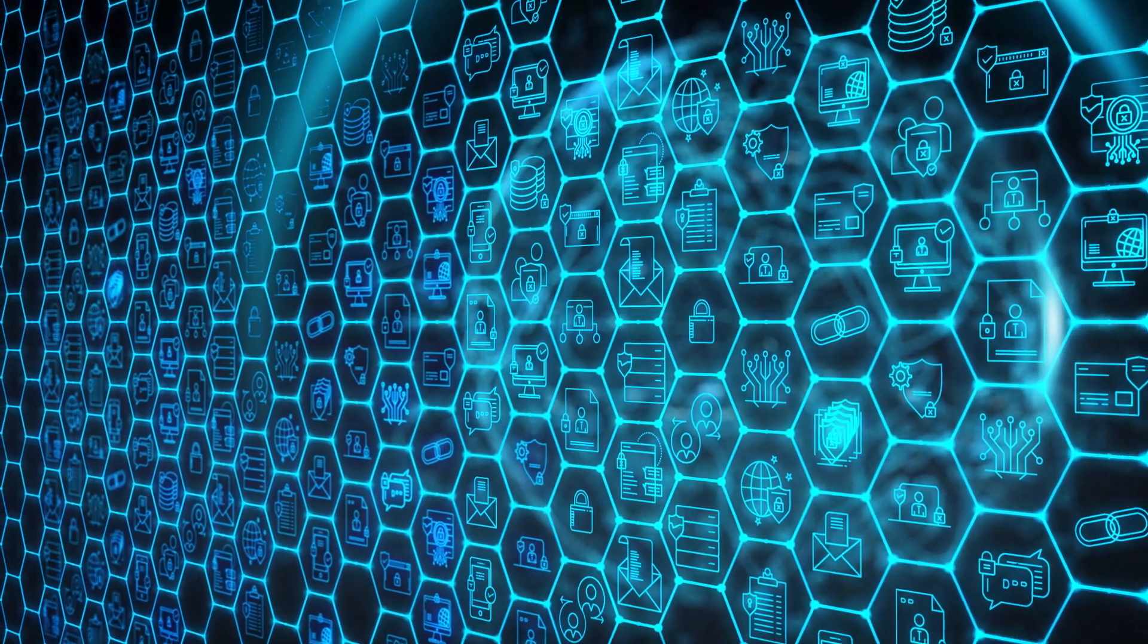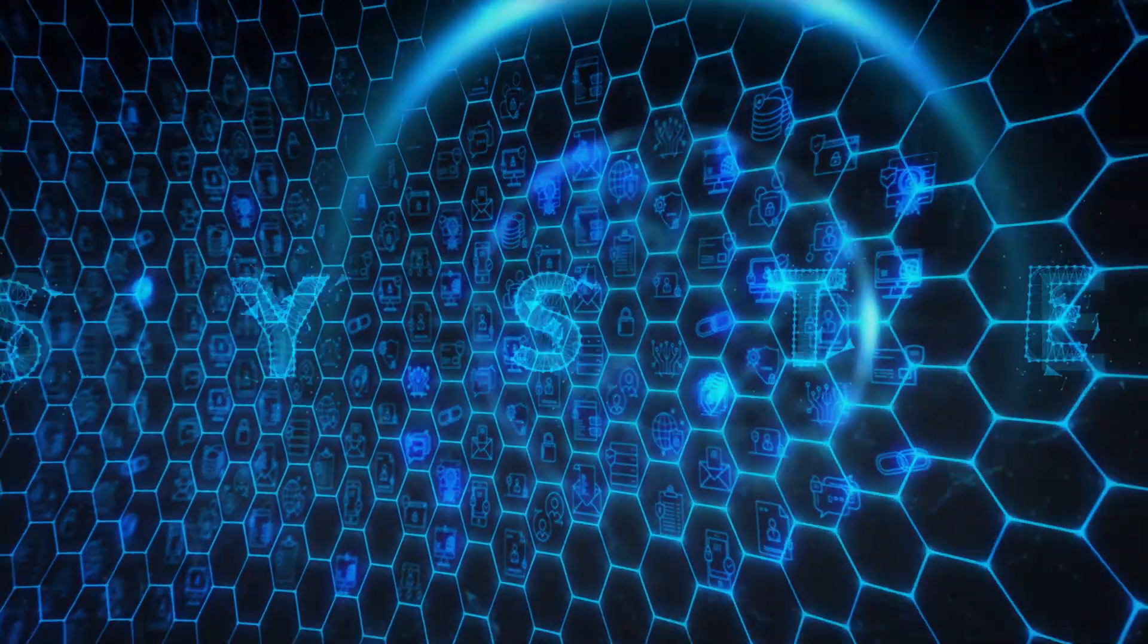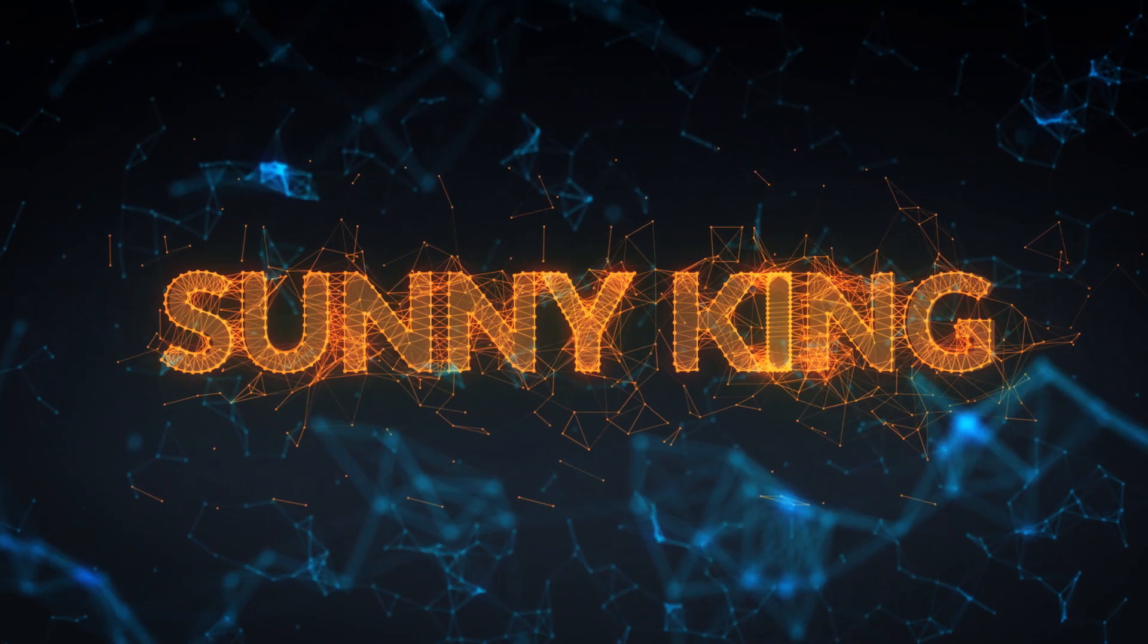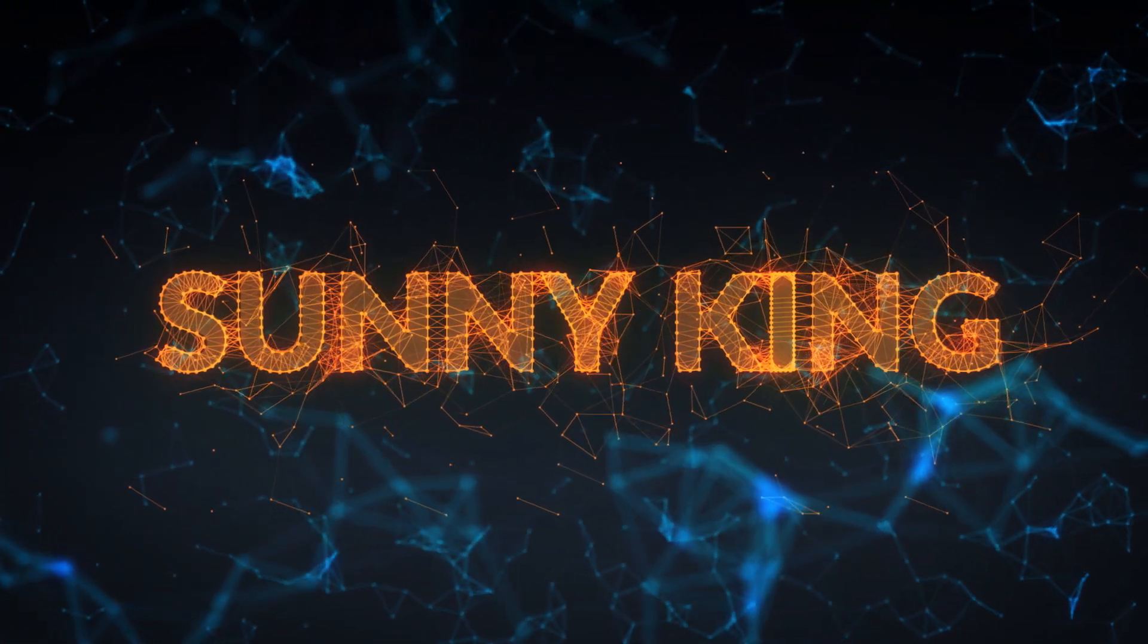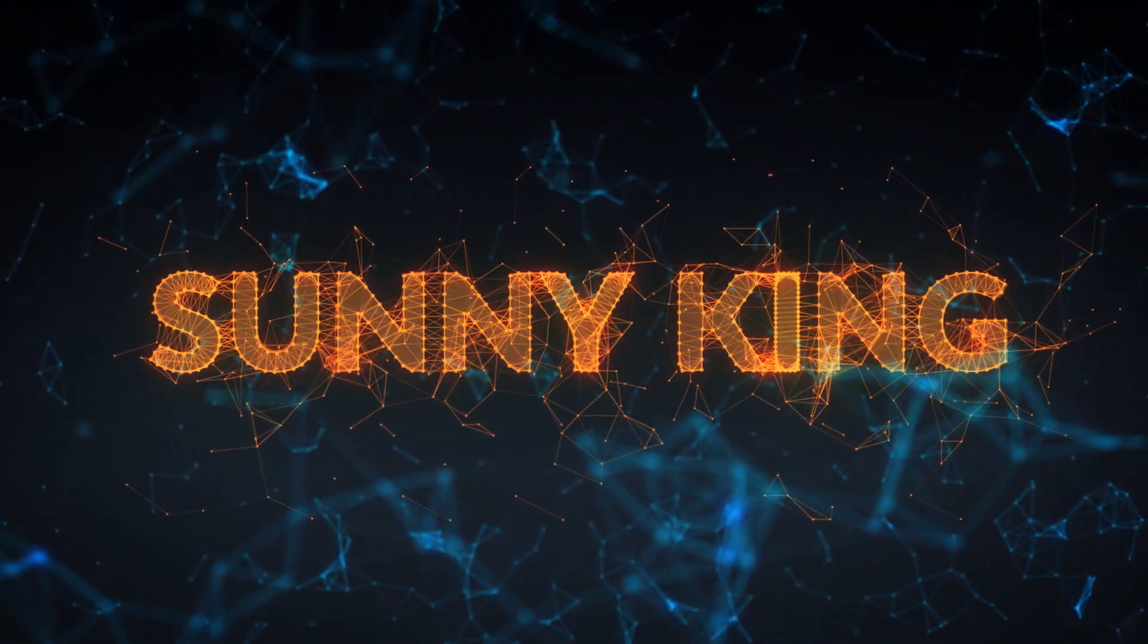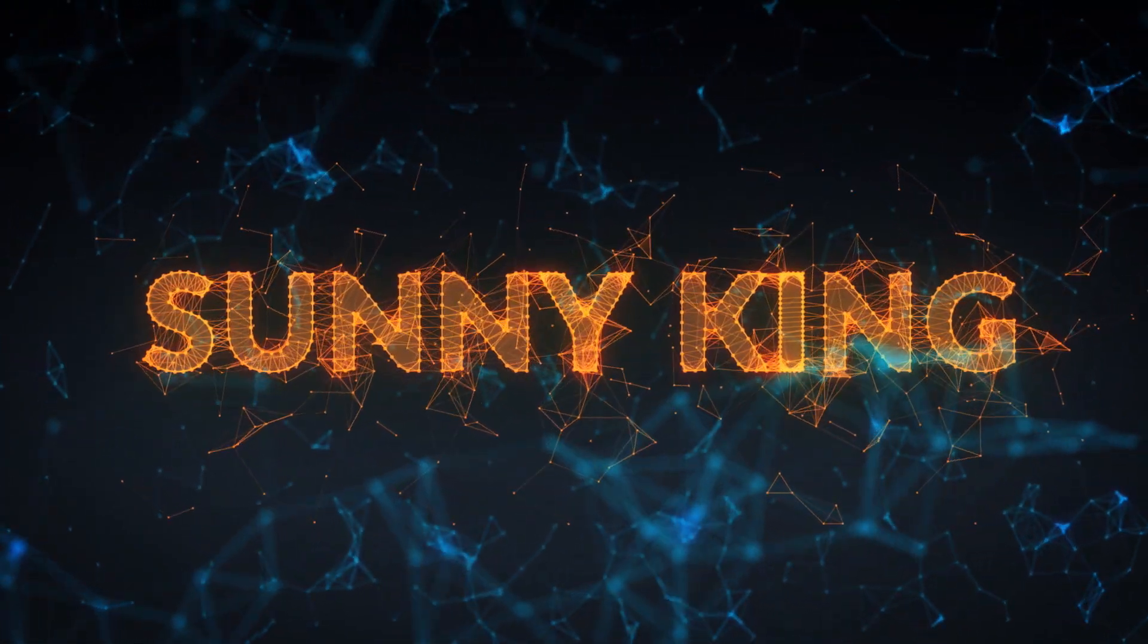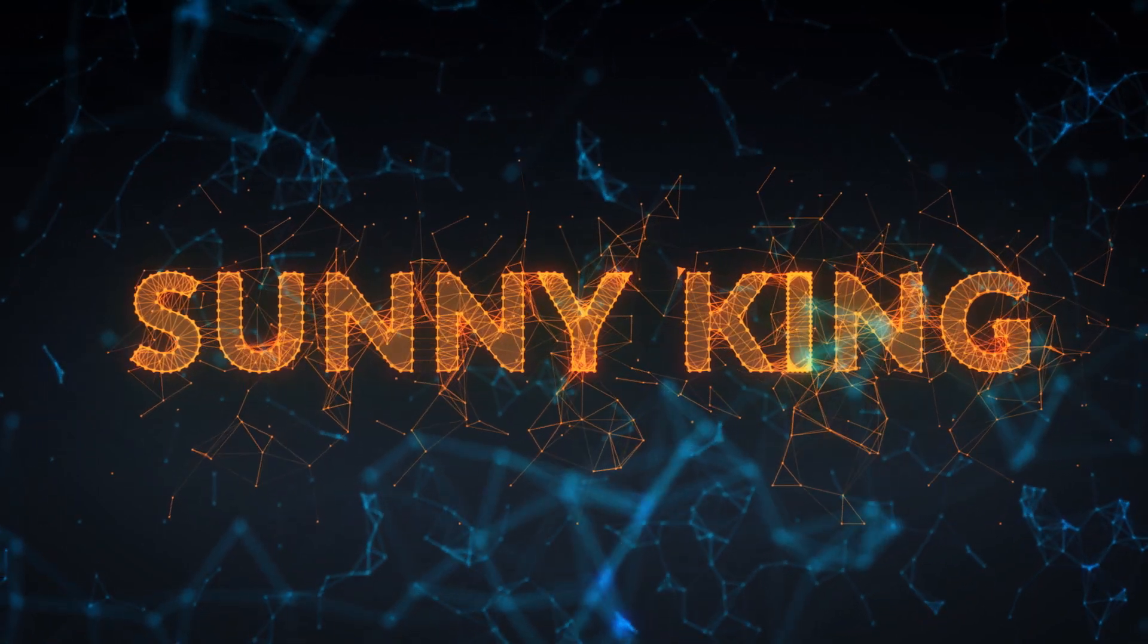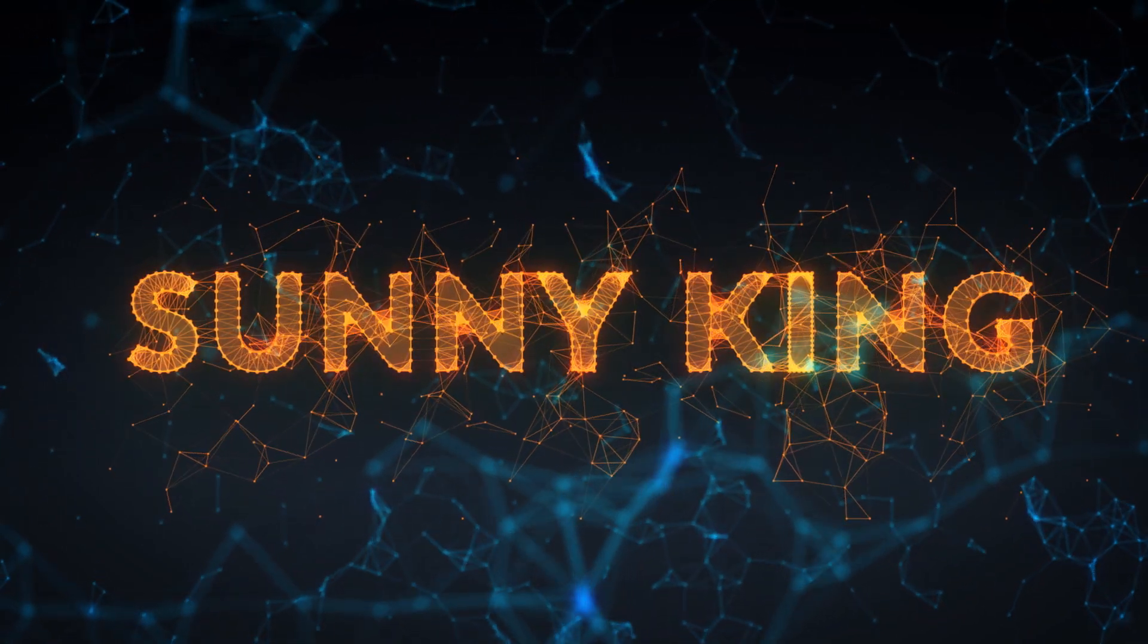vSystems is created to transform the industry. Sonny King, the creator of proof-of-stake consensus, returns in 2018 to launch a revolution to the blockchain world again.